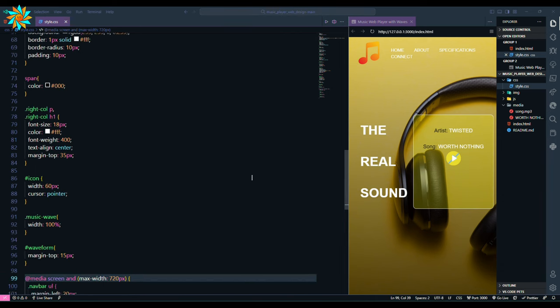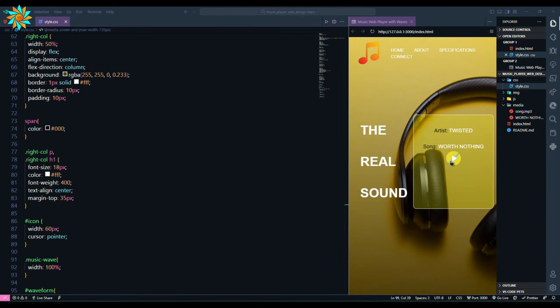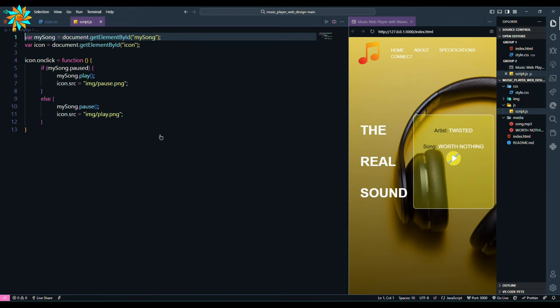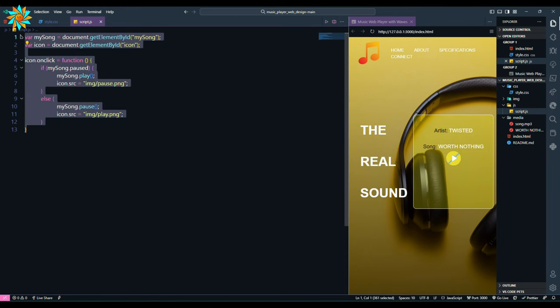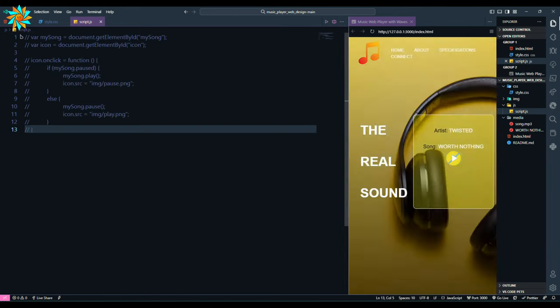Now let's add the functionality so that we can get the waves for our song. Open the JS file, comment out the previous scripts.